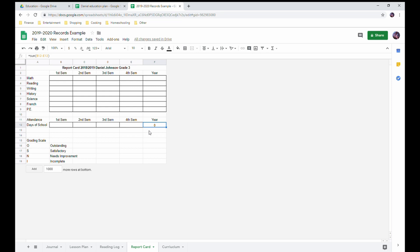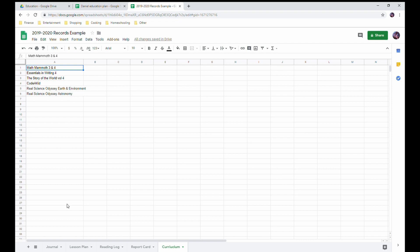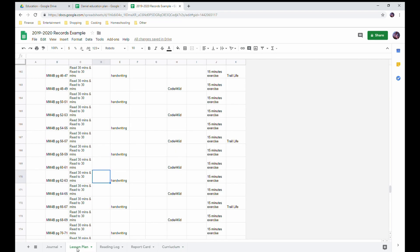And then my last tab here is my curriculum tab. And this just lists what I am using this year - incomplete, complete. So if I need to look back from my lesson plan or journal, I can see oh, MM, that's Math Mammoth. EIW, that's Essentials in Writing. So I have that.